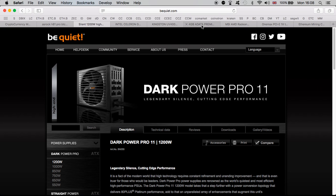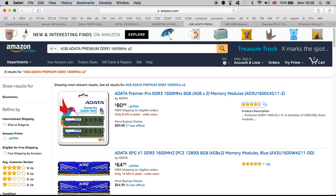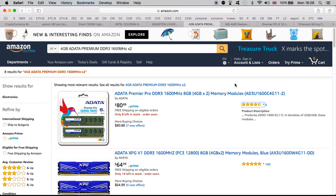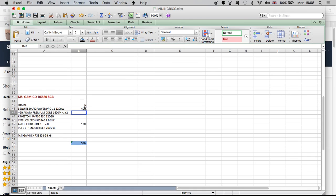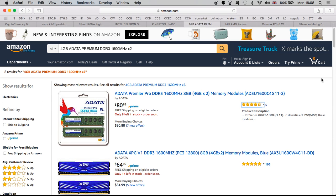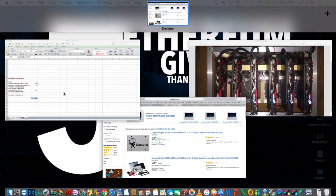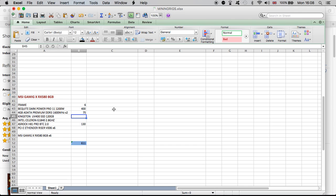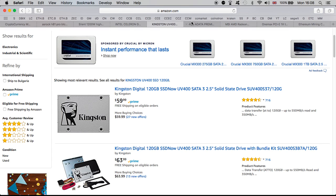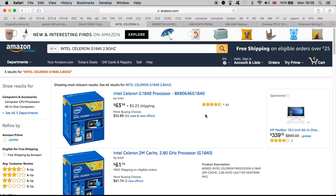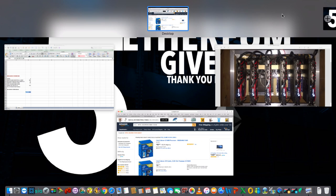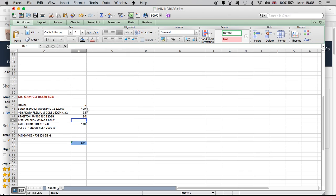Next thing is the memory. We went for this memory, this bundle, Adata Premier Pro DDR, 1,600 MHz, 8 GB, 4 GB times 2. Good memory. And this one, actually, we managed to get it cheaper. We paid for it $75. Next thing is the Kingston UV400 SSD 120 GB. A very good hard drive, and we paid the same price as $60. It does the job. It's not very big, but for the purposes it's needed, it is perfect size. Next thing is the Intel Celeron G1840 2.8 GHz. Again, it does a very good job for what it's needed. And we paid for this $50 only.